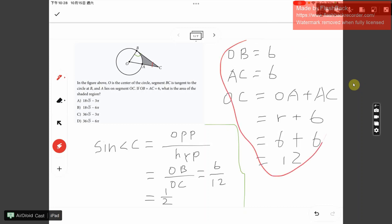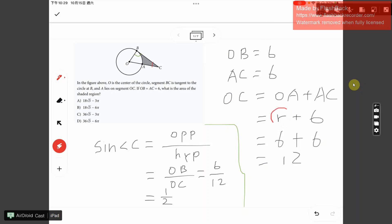To recap: OB is 6, AC is 6 — these are given. OC is the sum of these two, so OC equals 12. OA is the radius. We've now established that the sine of angle C is one half.